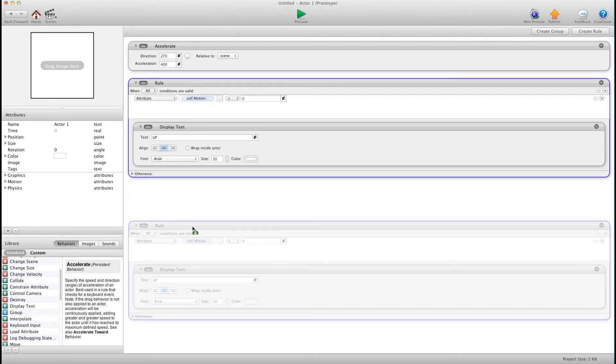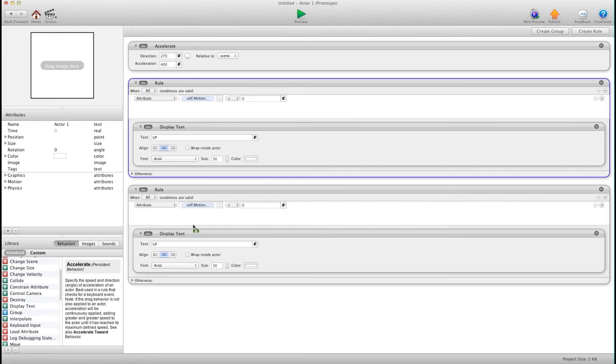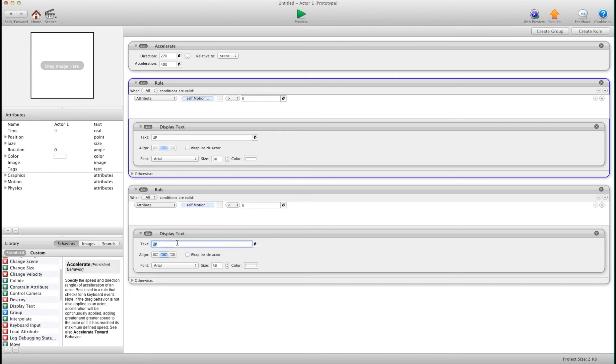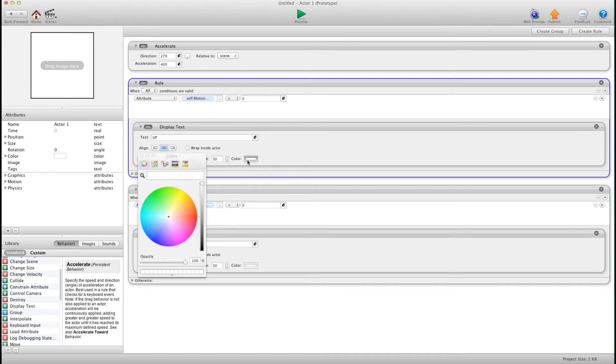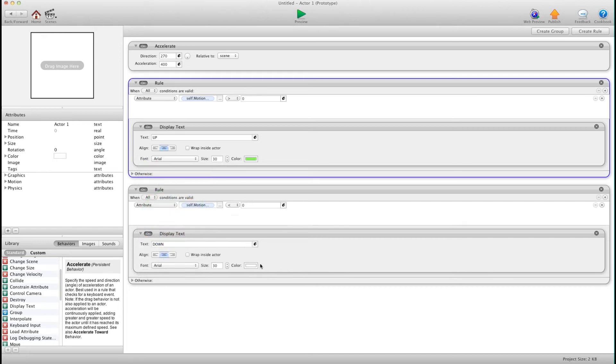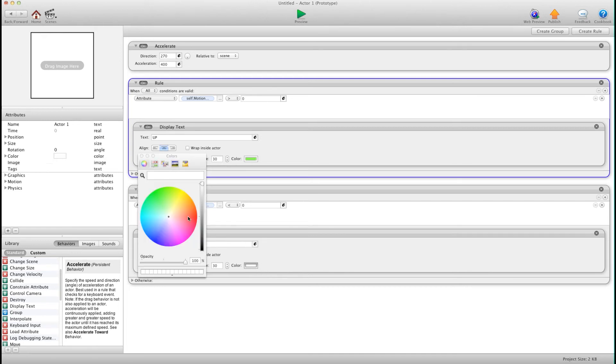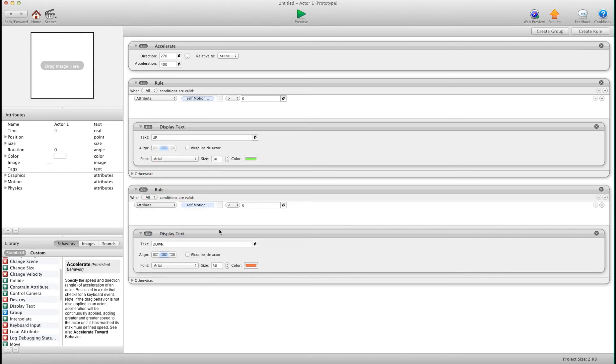And then I'm going to go down here and copy this and I'm going to say when it's less than zero I want it to say down. I'm just going to put some color on this and that's pretty much it.